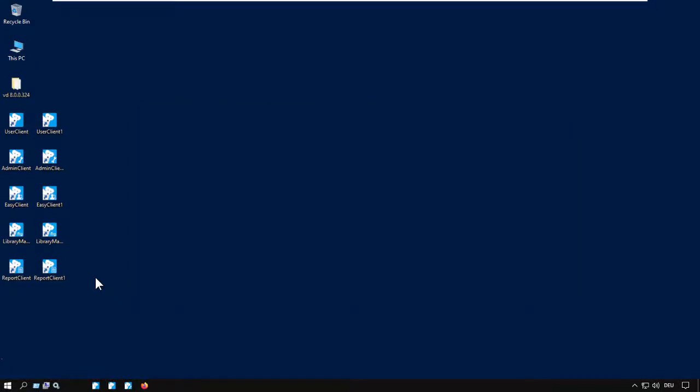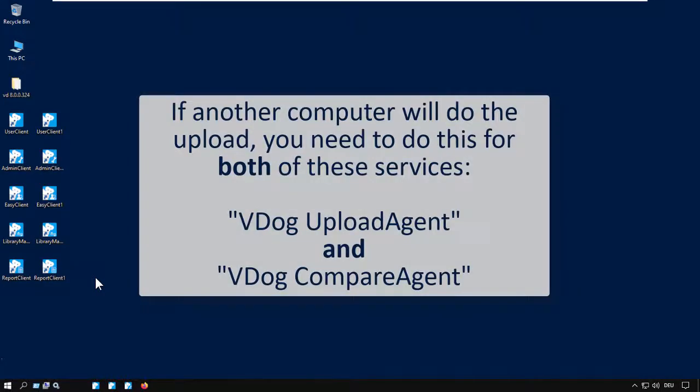But if another computer is being used, there'll be two services involved, and these are the two VersionDog agent services, VDog Upload Agent and VDog Compare Agent. And in that case, both agent services need to run under a user account with administrator rights.